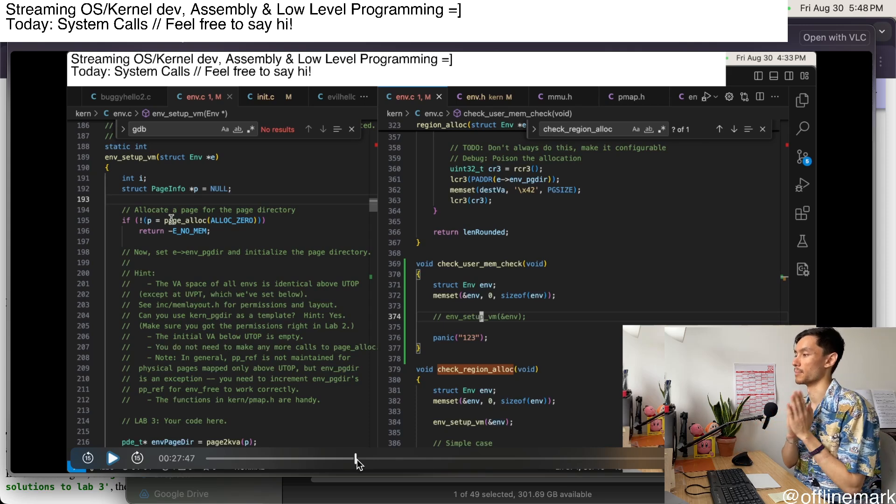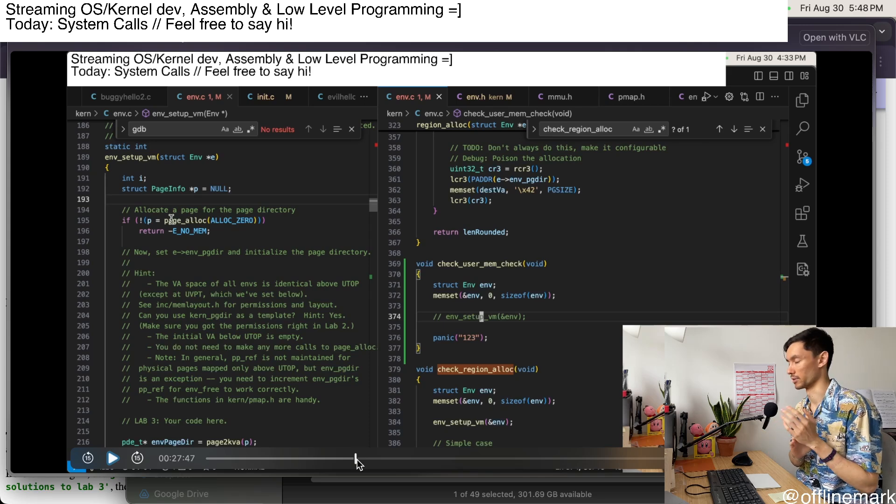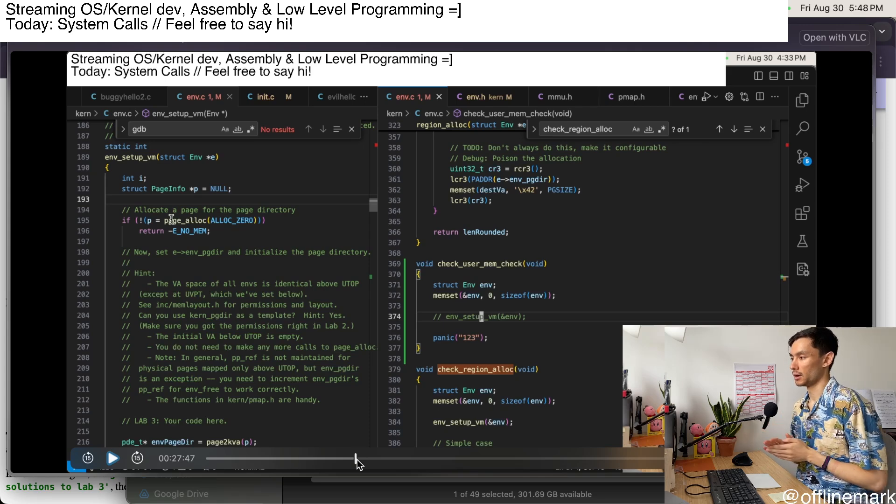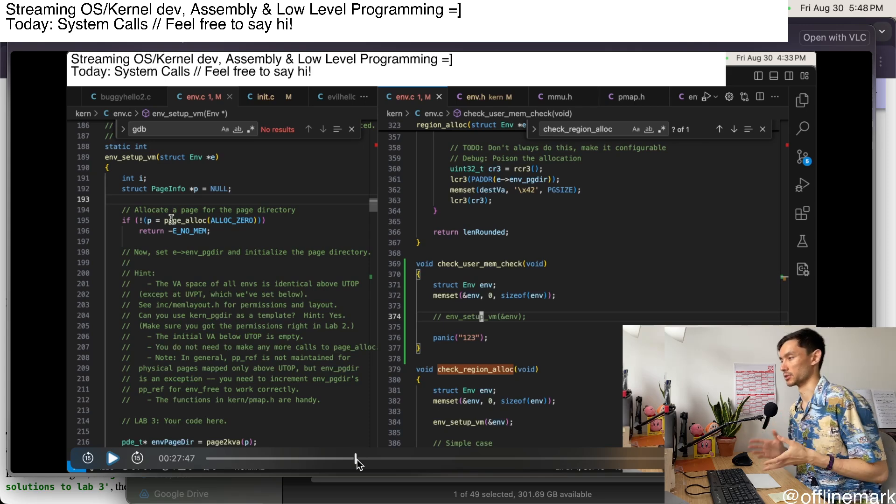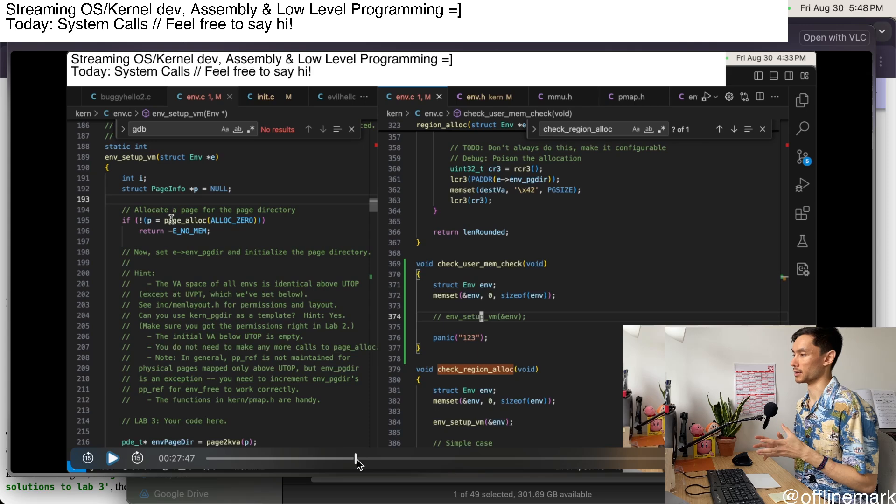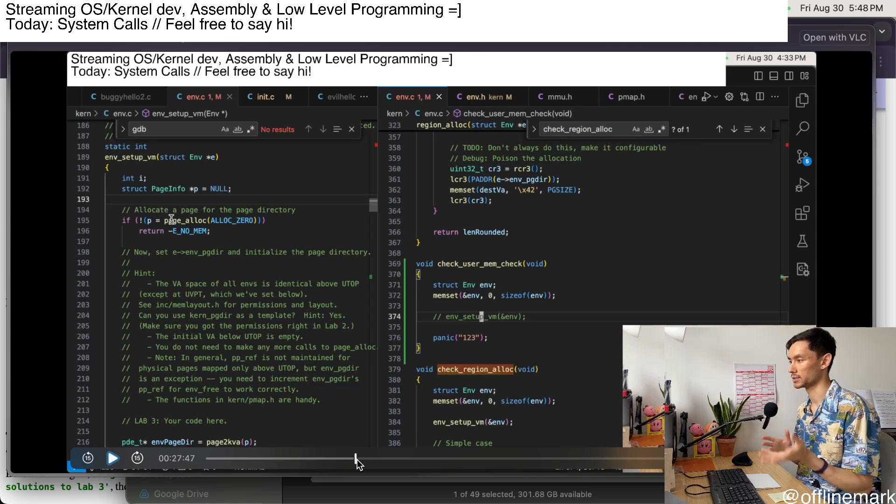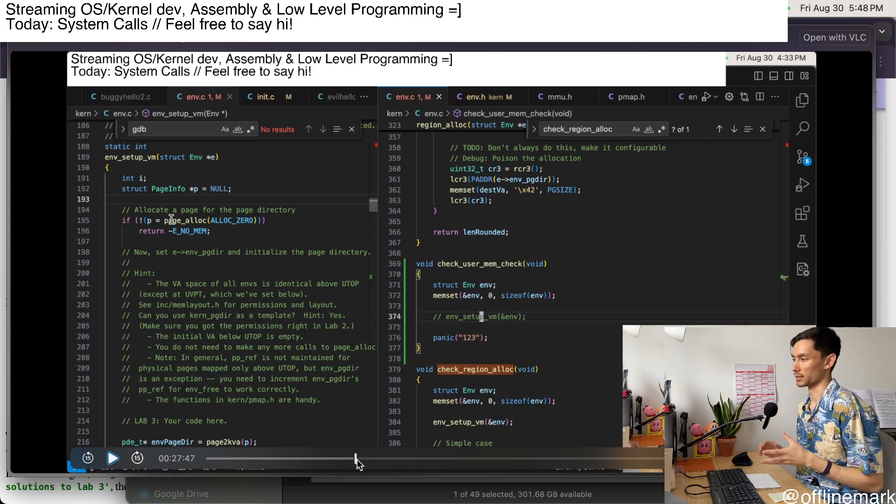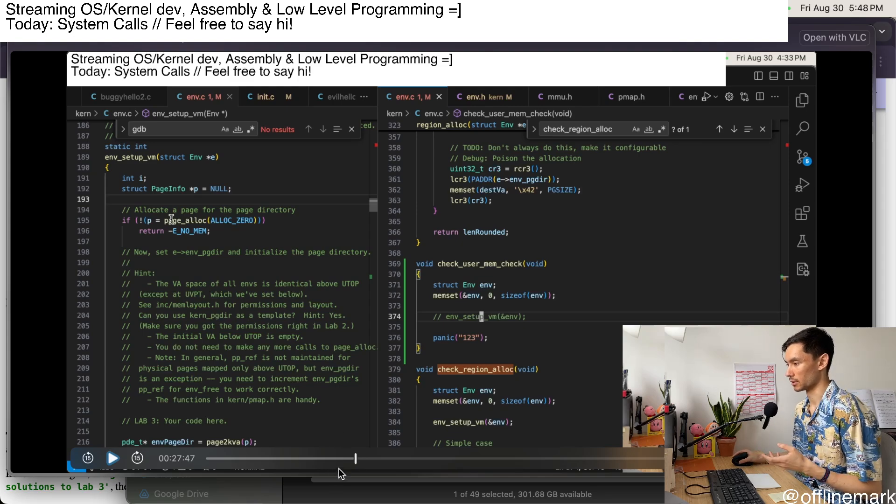pointing at mapped memory or if the permissions are correct, and the permissions are going to be either read and write or user and supervisor. Those are the two main permission bits that are relevant here.